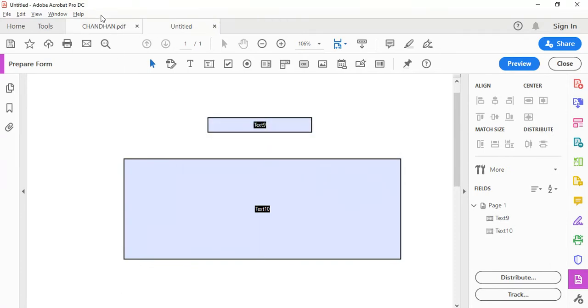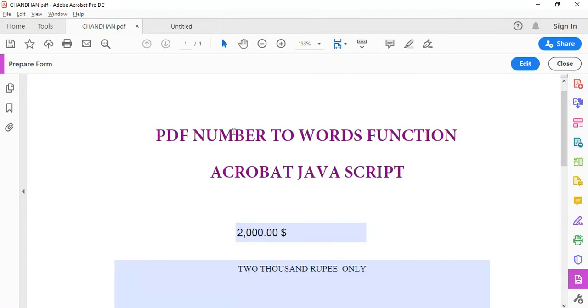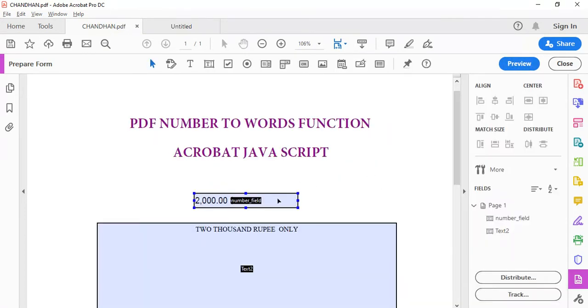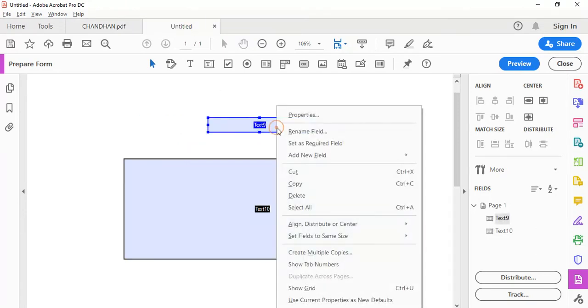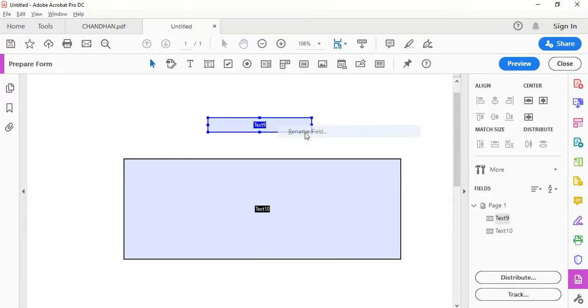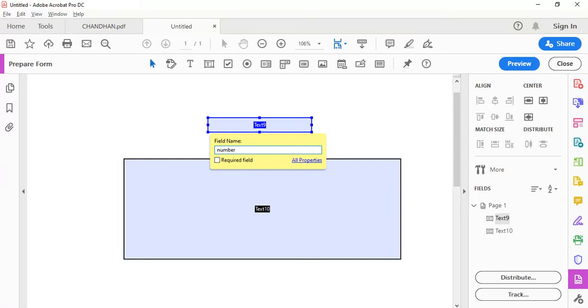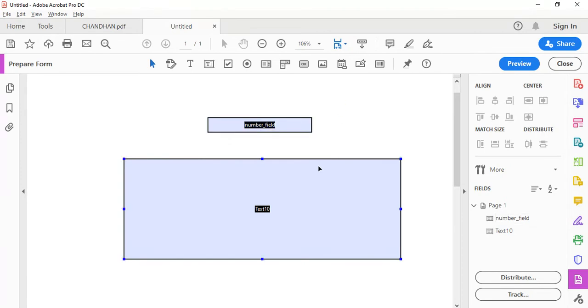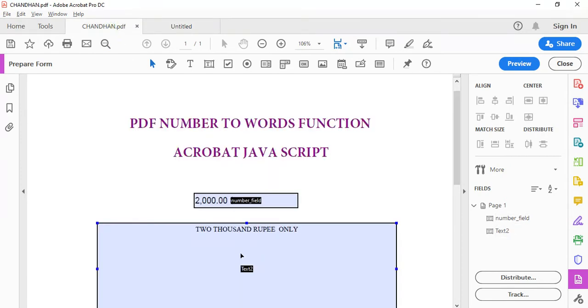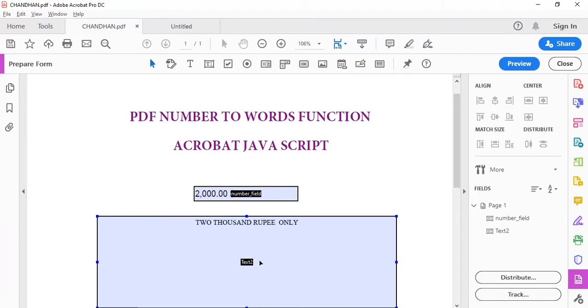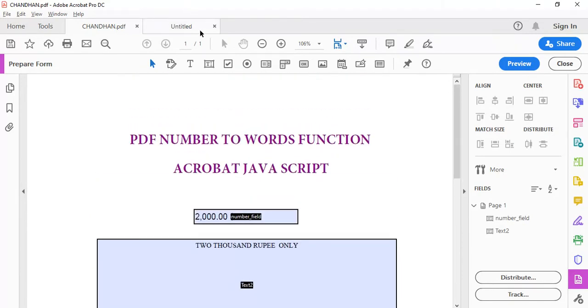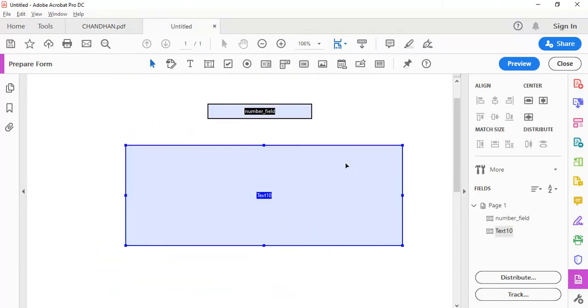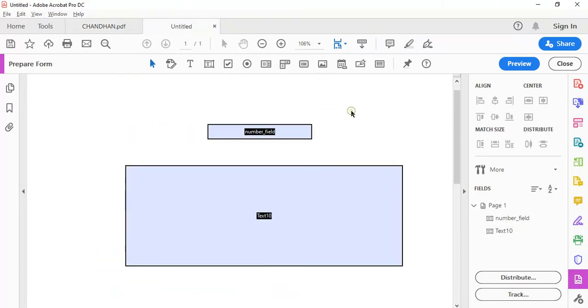Let me check the name of the field. Number field, okay. I kept it as number field, so remember number underscore field. And this is your text box to display words, and this is just text too.